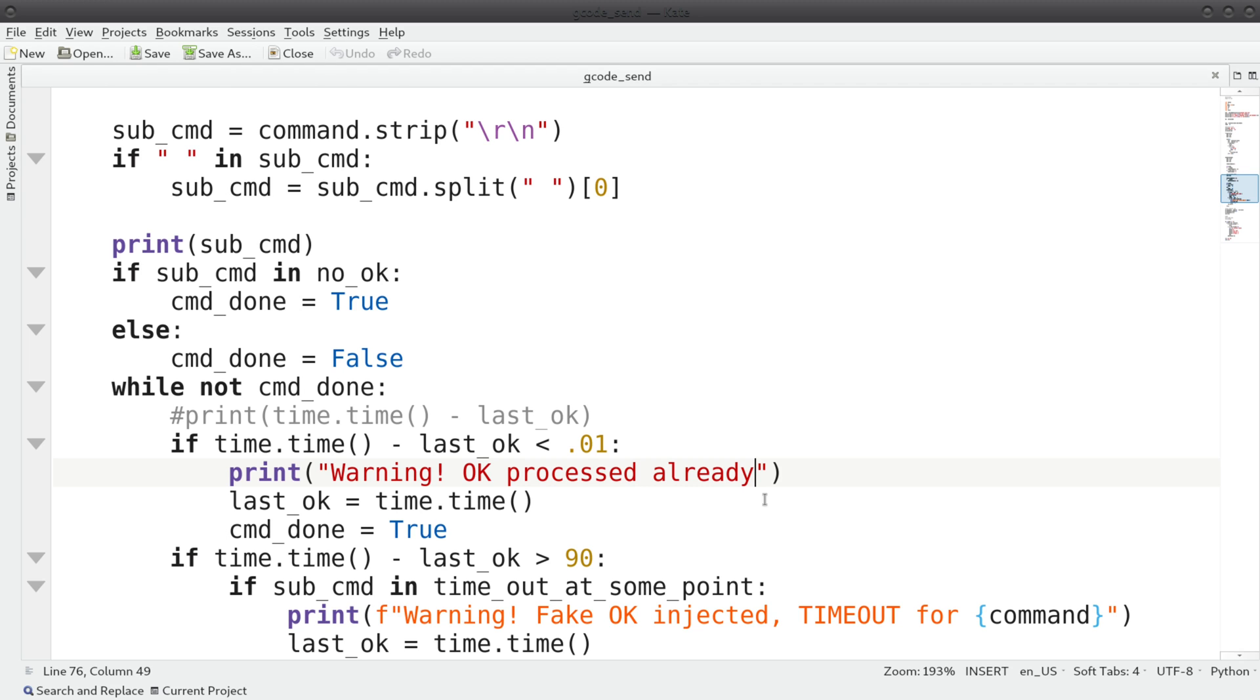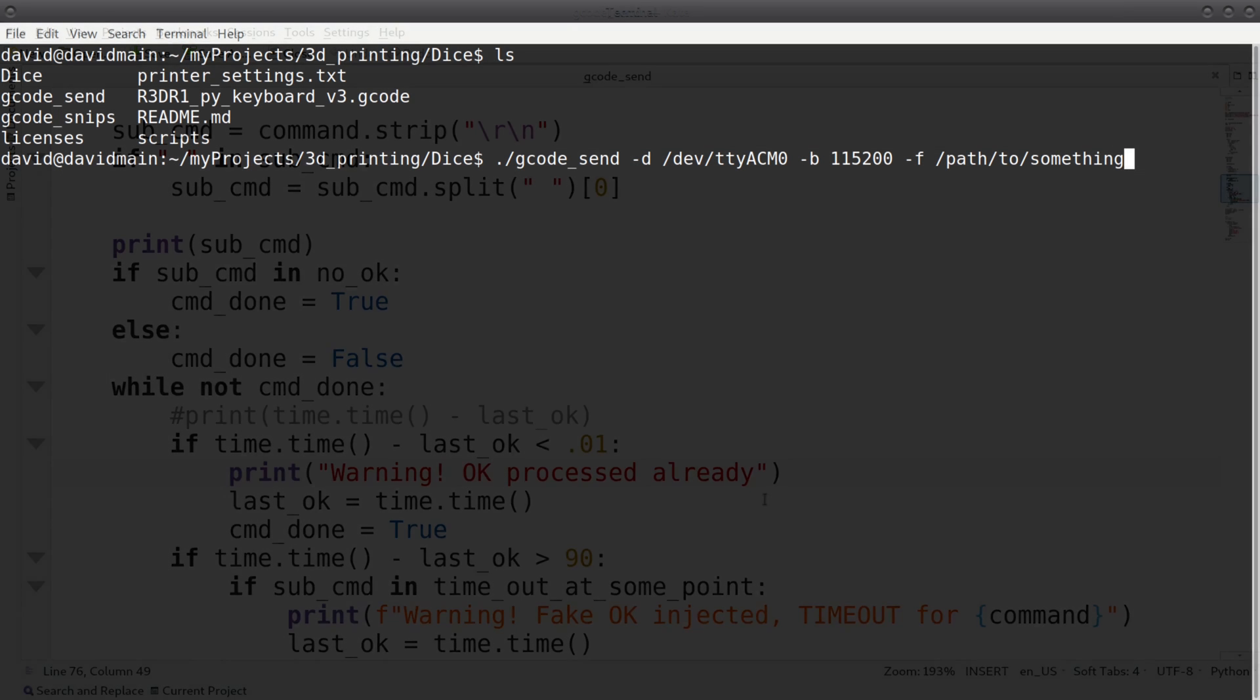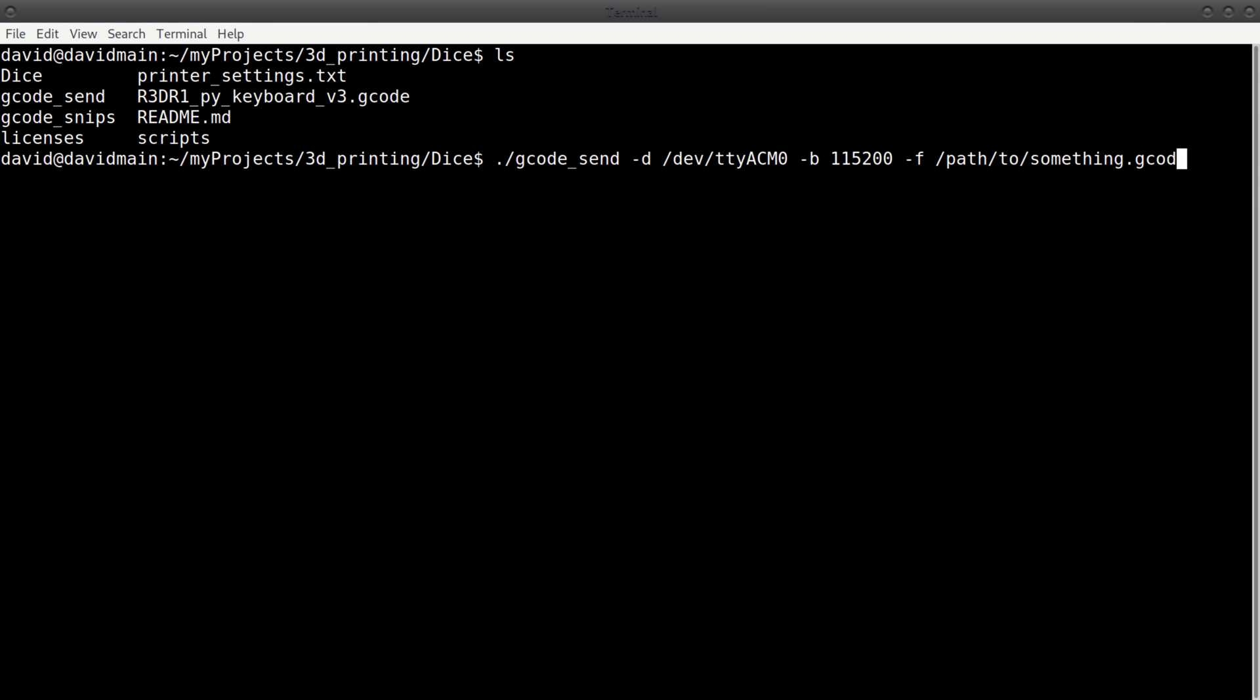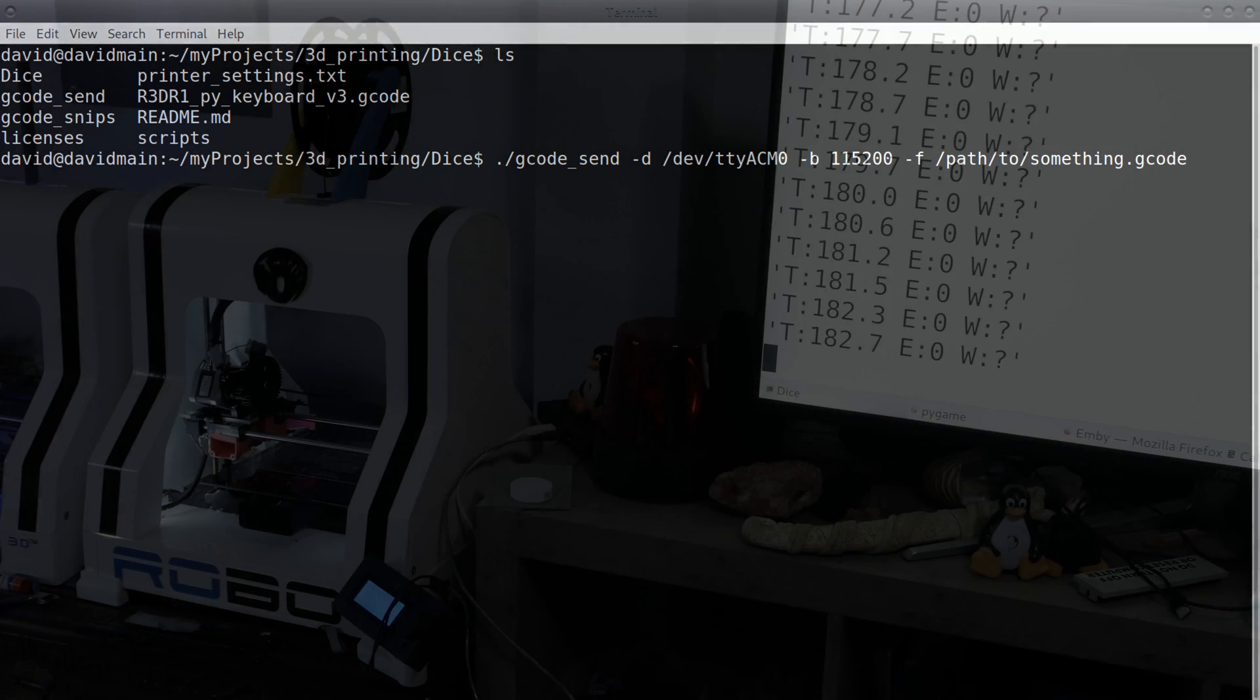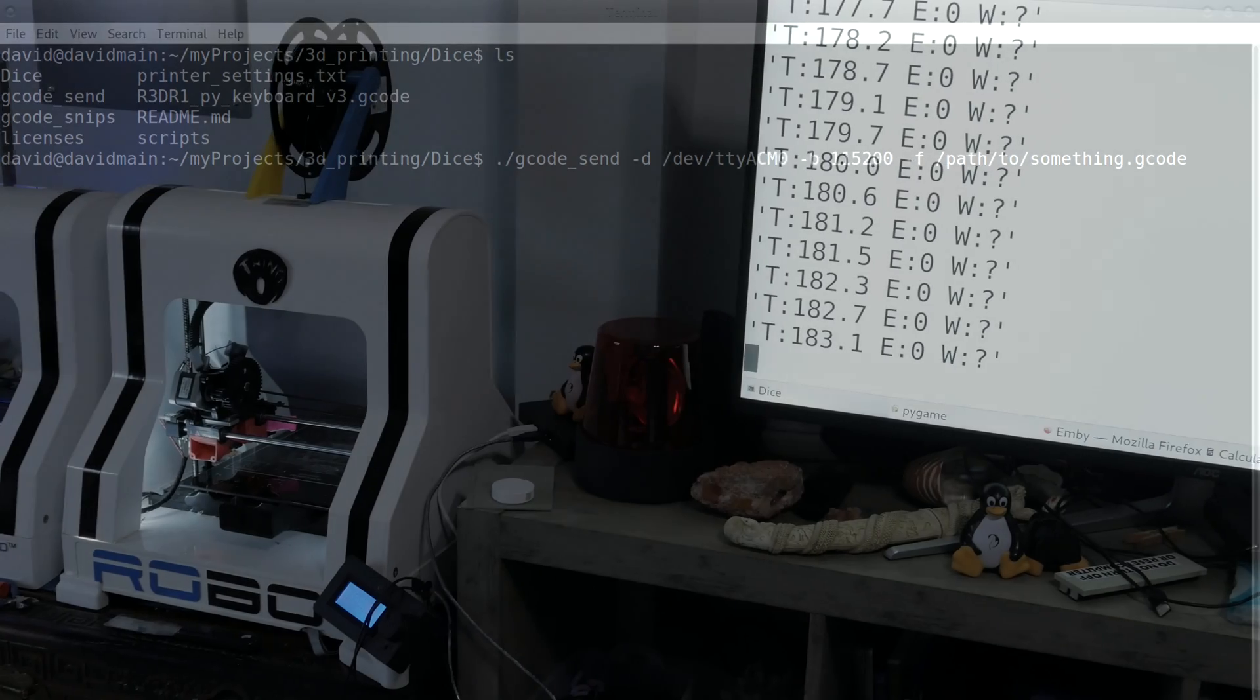With that worked out, I now have a way to talk to many printers attached to a single computer. In the end, the script takes a device path, character rate, and some gcode to spoon feed to your printer.